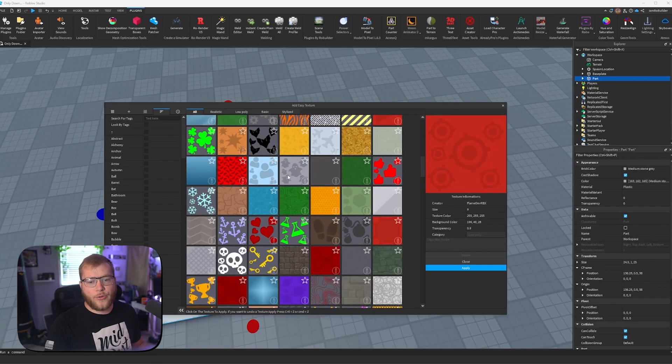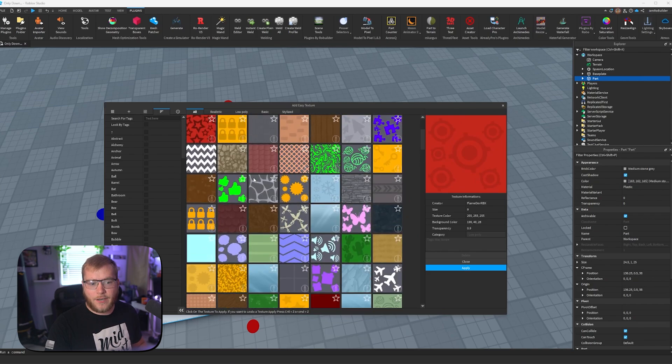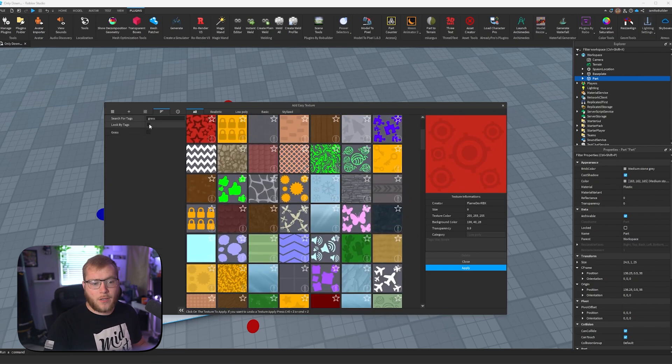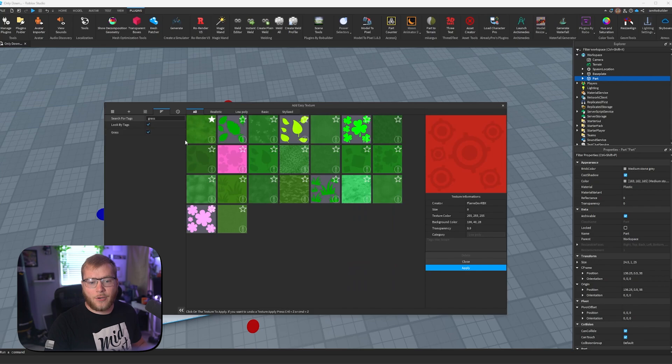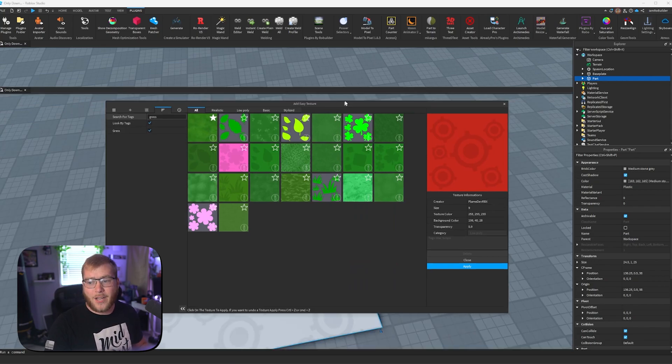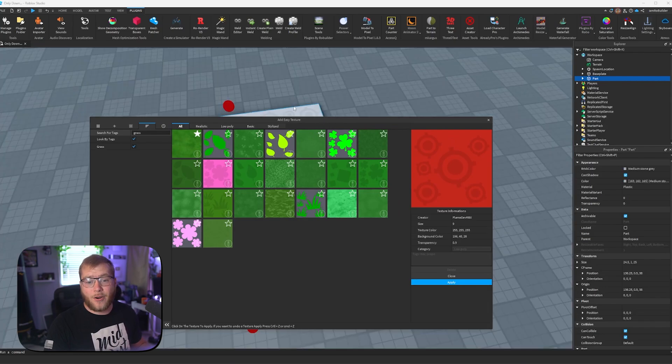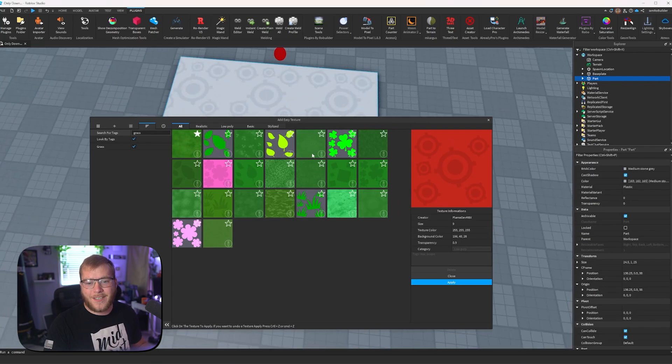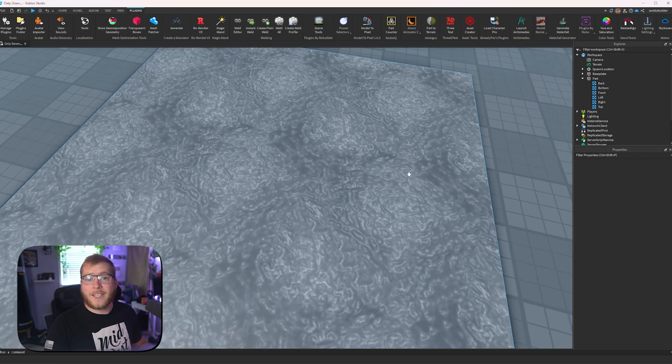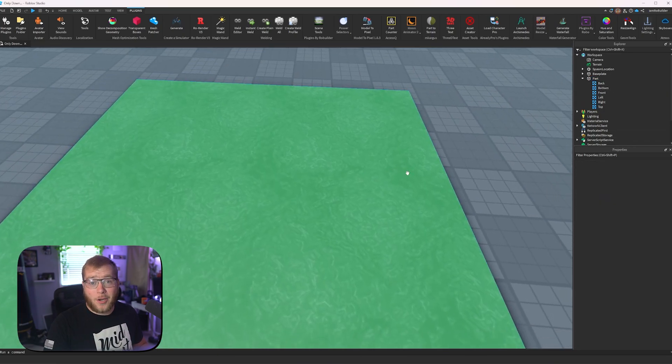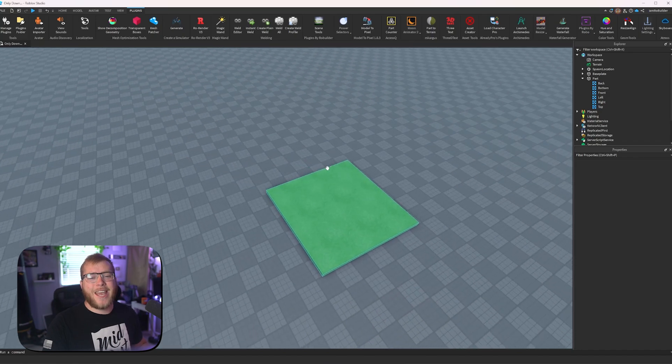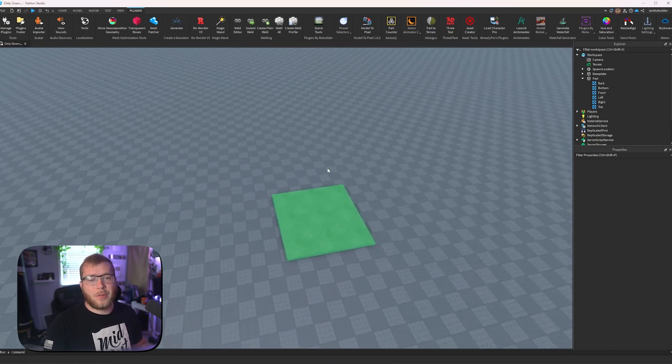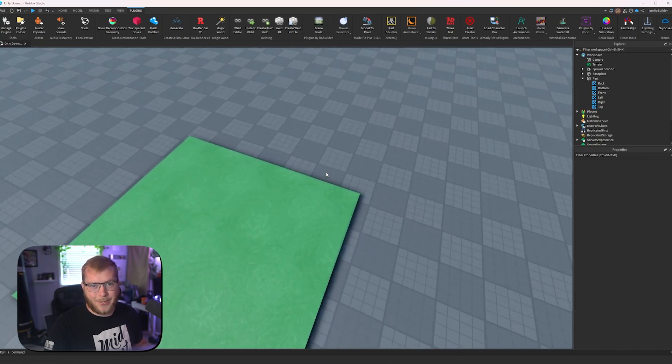Let's say we don't want to go through all hundreds of these materials, we could just type grass, look by tags, and click our tag grass, and these are all of the grass type textures in this plugin. And you can simply add them on to any part you have selected with two clicks. One and two. That is some crazy looking grass. Let's make that green. Not much better, but a little bit. Add Easy Textures is an essential plugin if you are a Roblox builder.